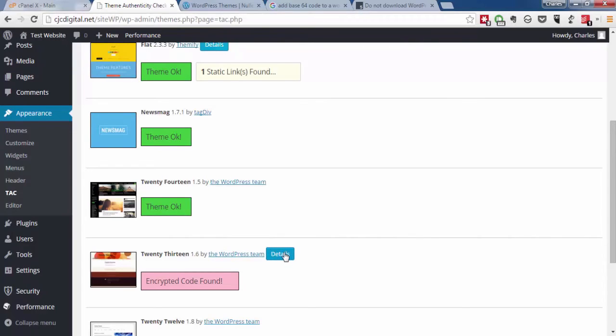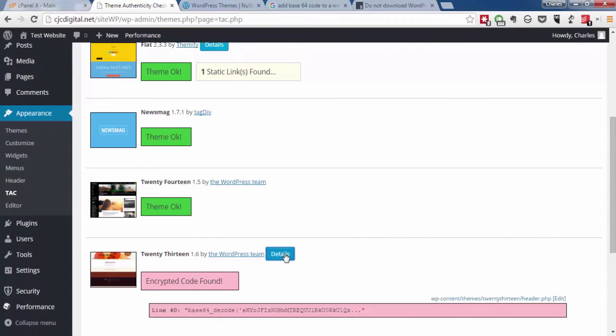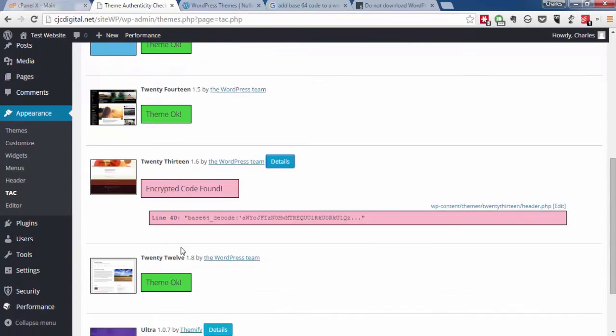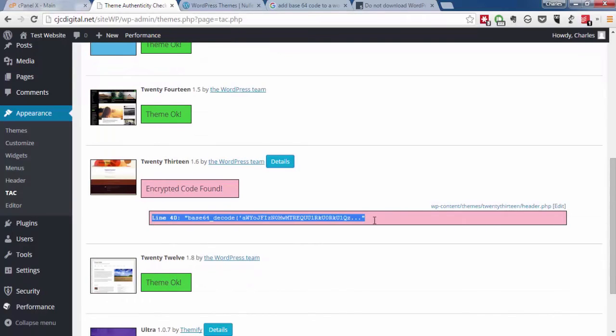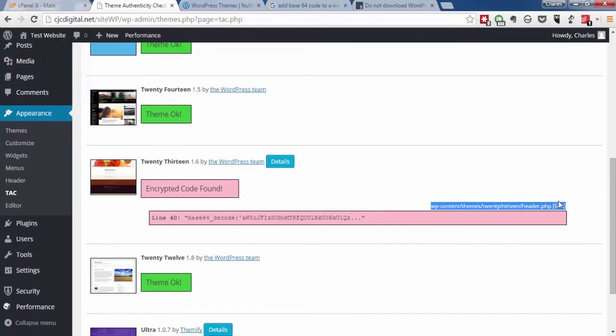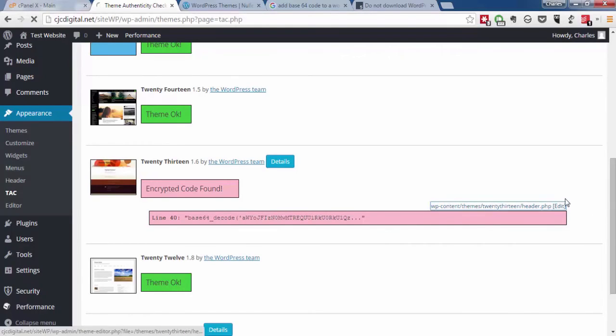As with before, you can click Details, and you'll see the exact line and the contents of that line. Over here, we have the file path, and we can go in and view that.